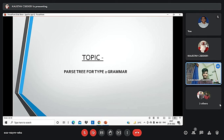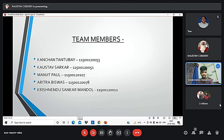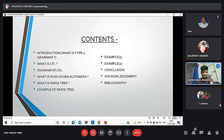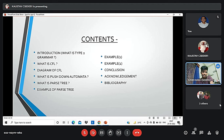Today our topic is parse tree for type 2 grammar. Our team members are Kanchan Tontubhai, Kostav Sarkar, Munjit Pal, Oritra Bishas, and Krishman Shankar Mondal. Today's contents include introduction, what is CFL, diagram of CFL, what is pushdown automata, what is parse tree, some examples of parse trees, and conclusion.